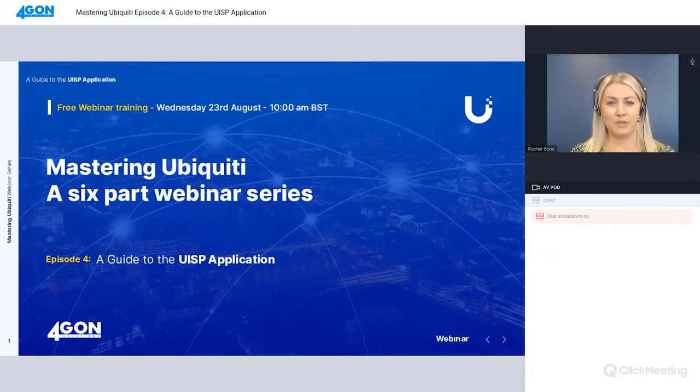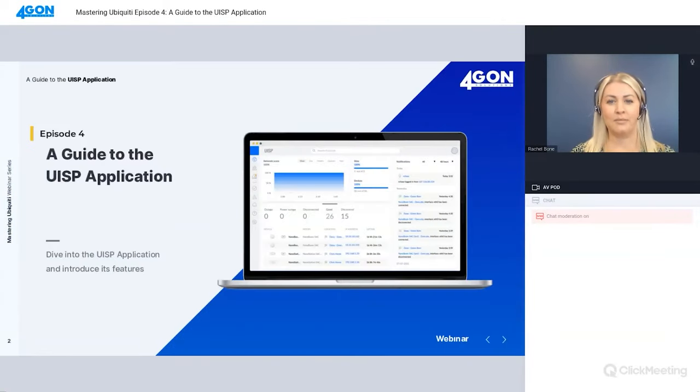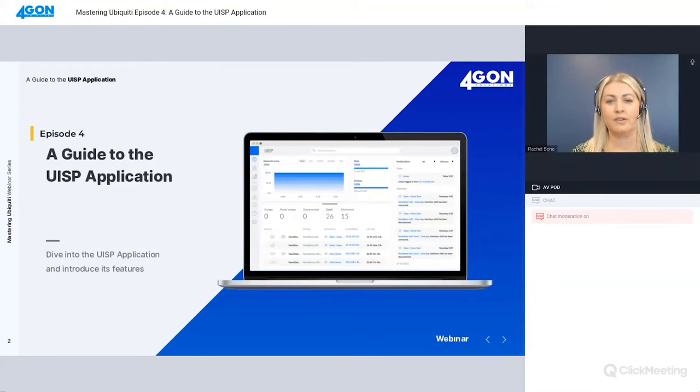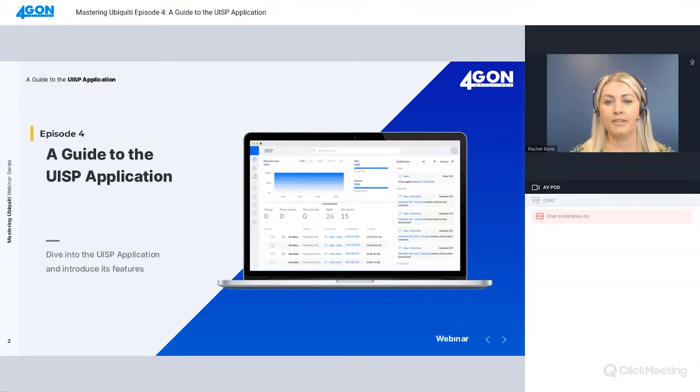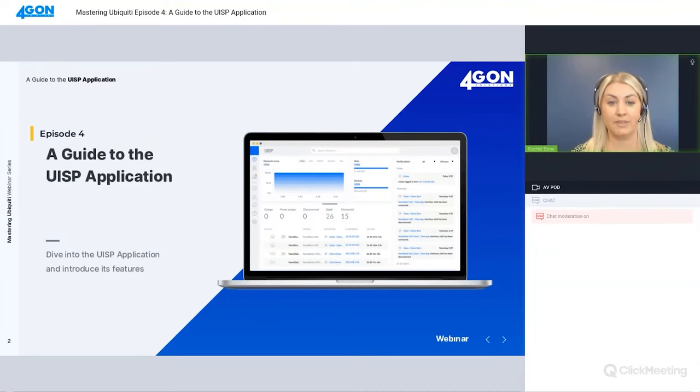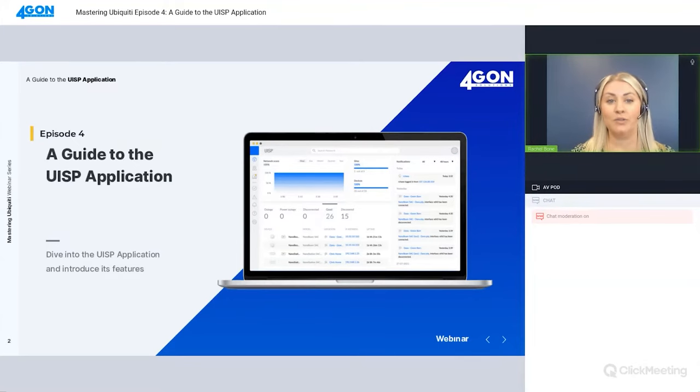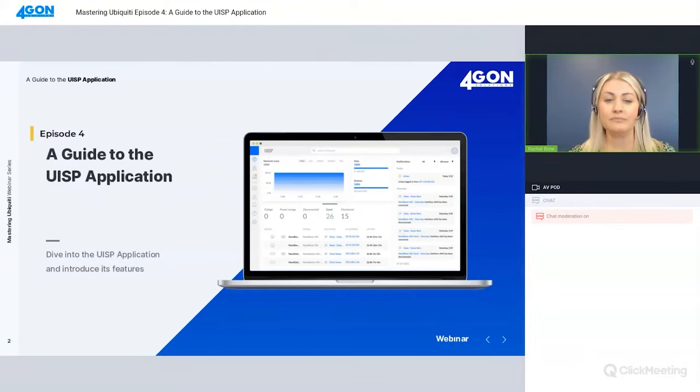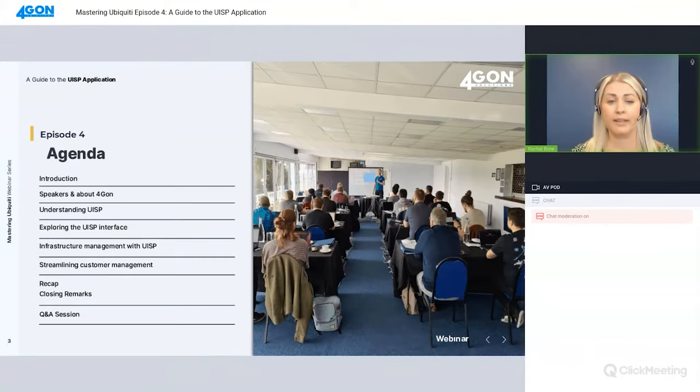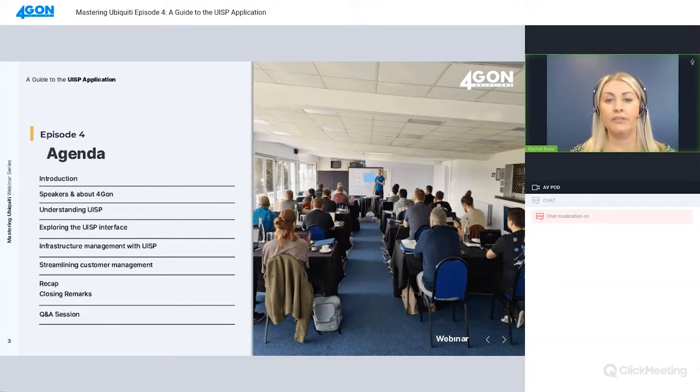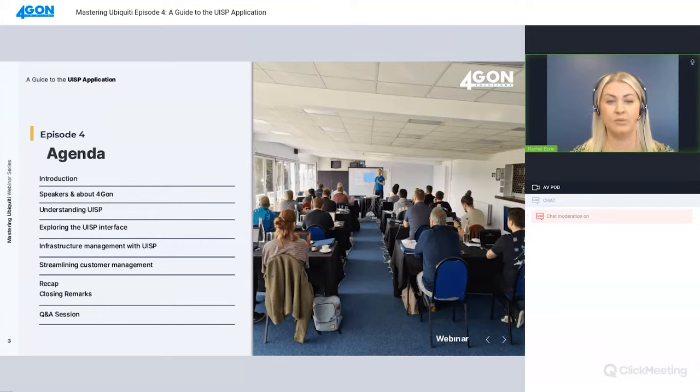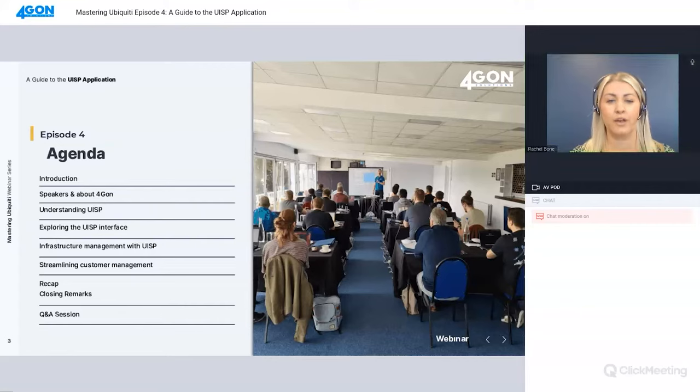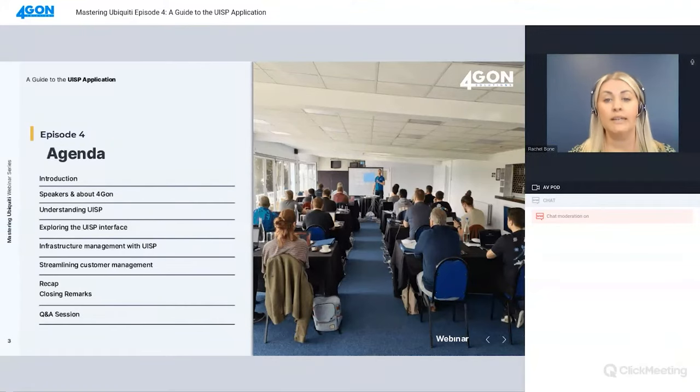Hi everyone, and welcome to the fourth in our Mastering Ubiquiti six-part webinar series. Today we focus on UISP application. Welcome back to those who have joined us for the previous episodes in the series, and hello to those who are joining us for the first time today.